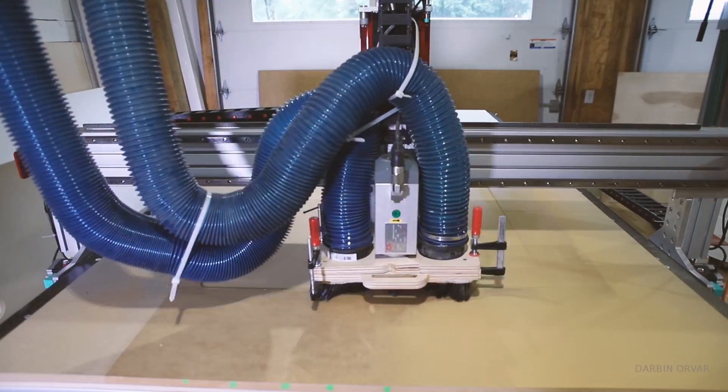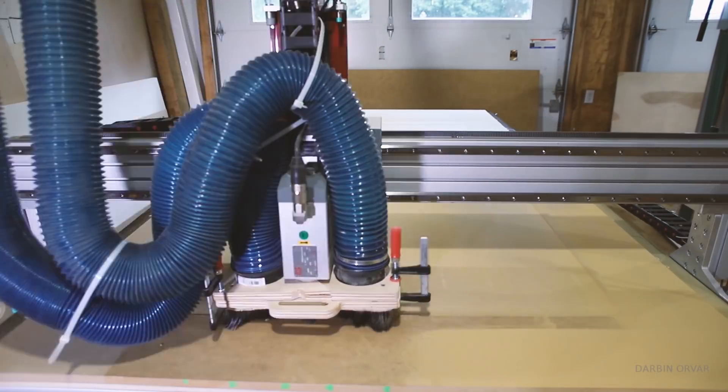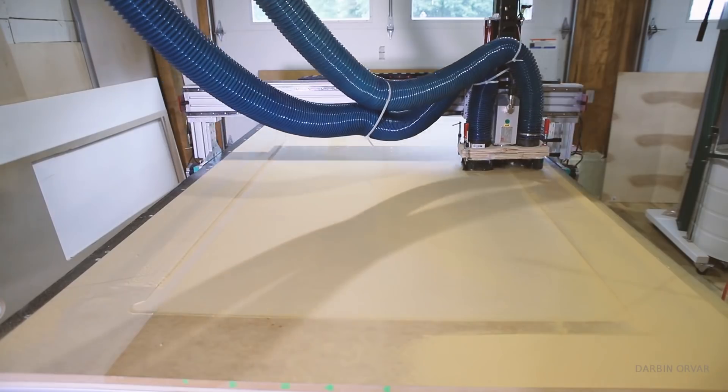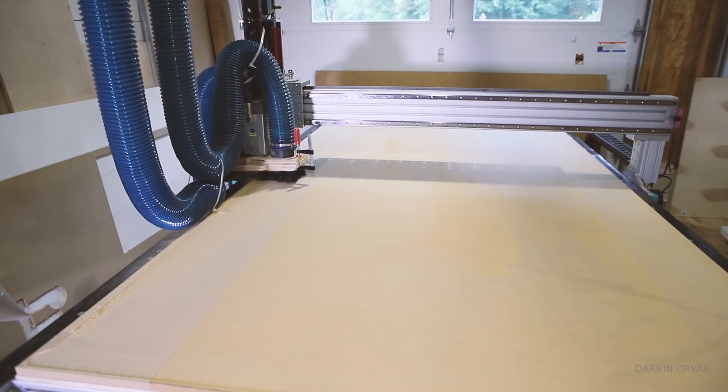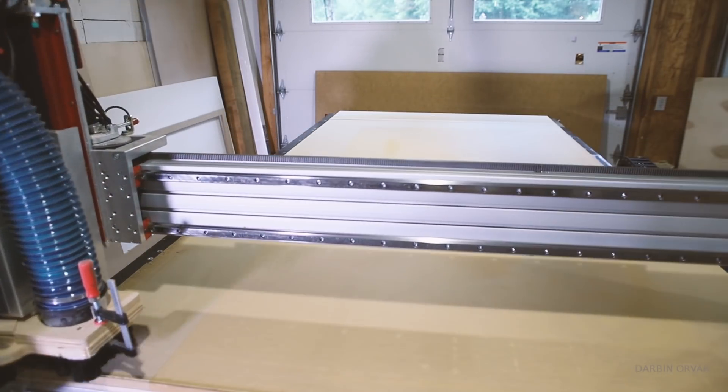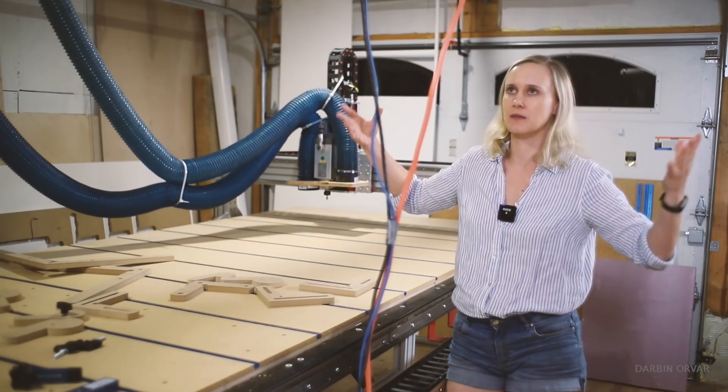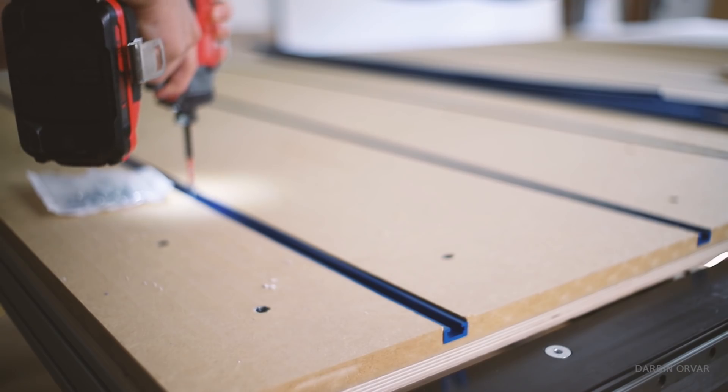And this was really the only time when the dust collection had a little bit of an issue keeping up because I think I was running the machine a little bit too aggressively and there was a lot of MDF dust in the space here.